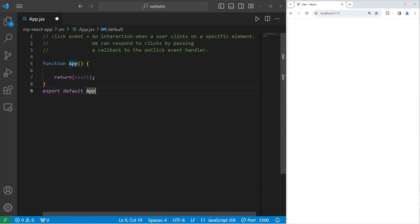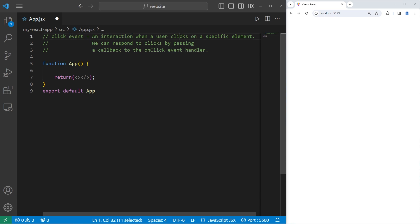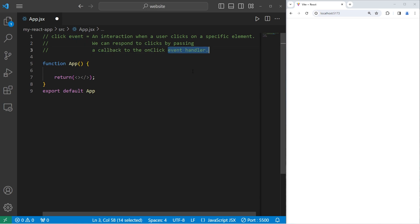Today I'm going to explain click events and how to handle them in React. A click event is an interaction when a user clicks on a specific element. We can respond to clicks by passing a callback to the onClick event handler.